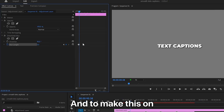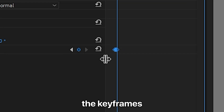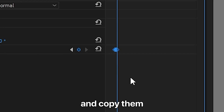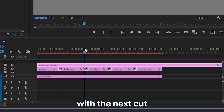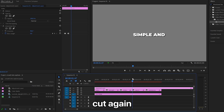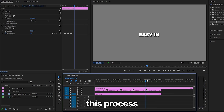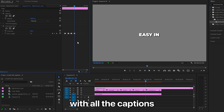To apply this blur on every text cut, select the keyframes and copy them. Align the playhead with the next cut and paste the keyframes. Move to the next cut, paste the keyframes, and repeat this process for all captions.